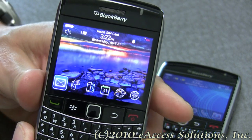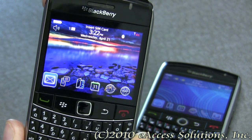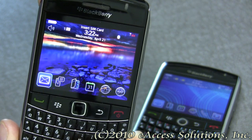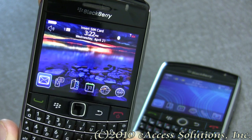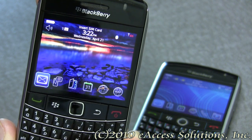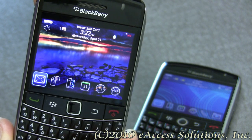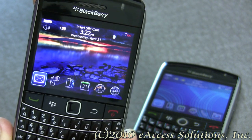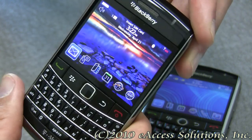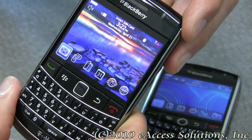This is Max from eAccess and today I'm going to show you a few tips and tricks you can do on your BlackBerry which may come in handy sometime. Many times when customers call us for support, one of the first questions we may ask is what type of BlackBerry do you have and what OS or operating system are you running? Over half the time our customers can't tell us or don't know.